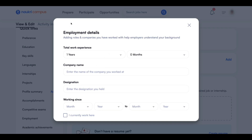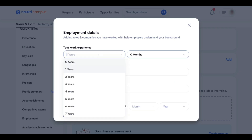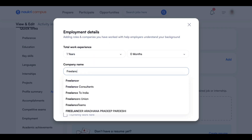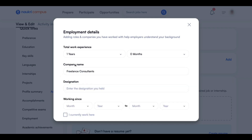But if you don't have work experience, what you have to do is select total work experience as one year. Under company name, type 'Freelance Consultant.' When you enter a keyword like 'Freelance Consultant,' you don't need to work under any company. Even if you don't earn any money, you can still write the company name as Freelance Consultant because you are a consultant and you can help somebody with your skills.